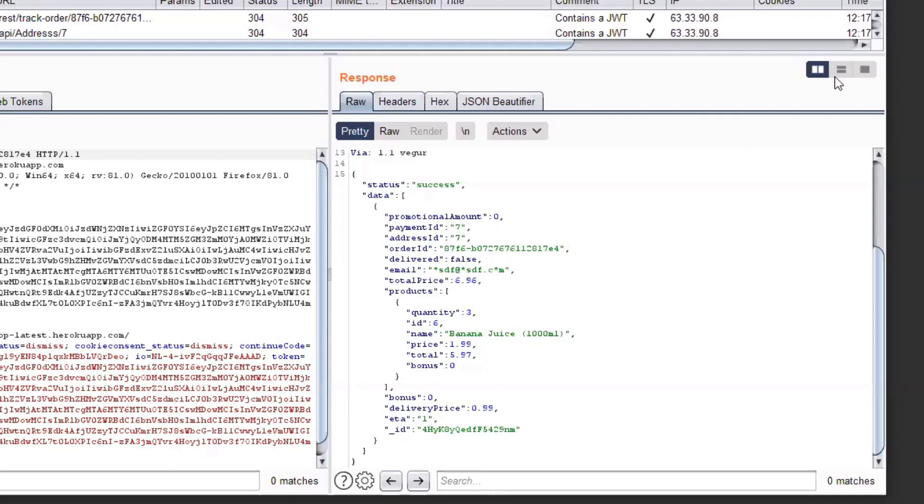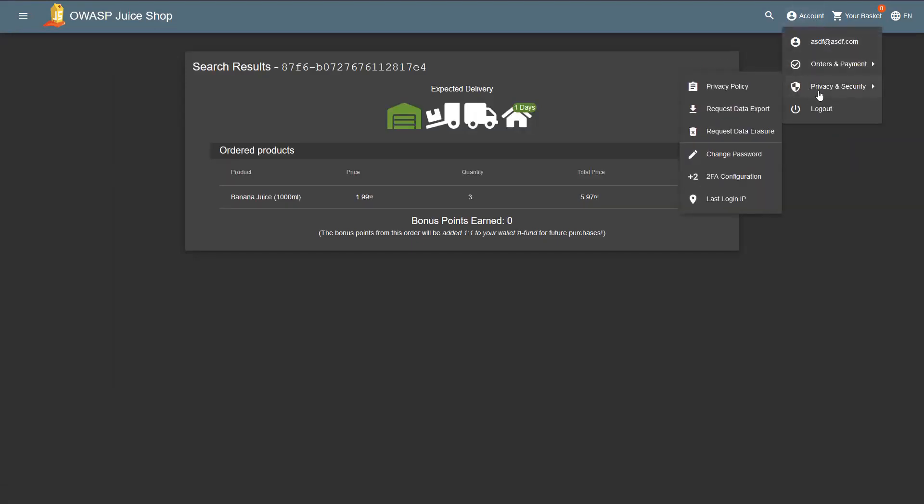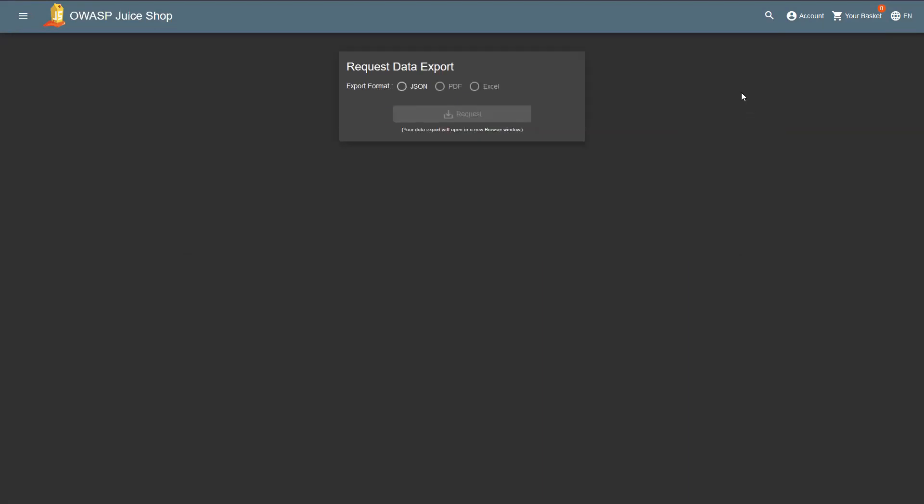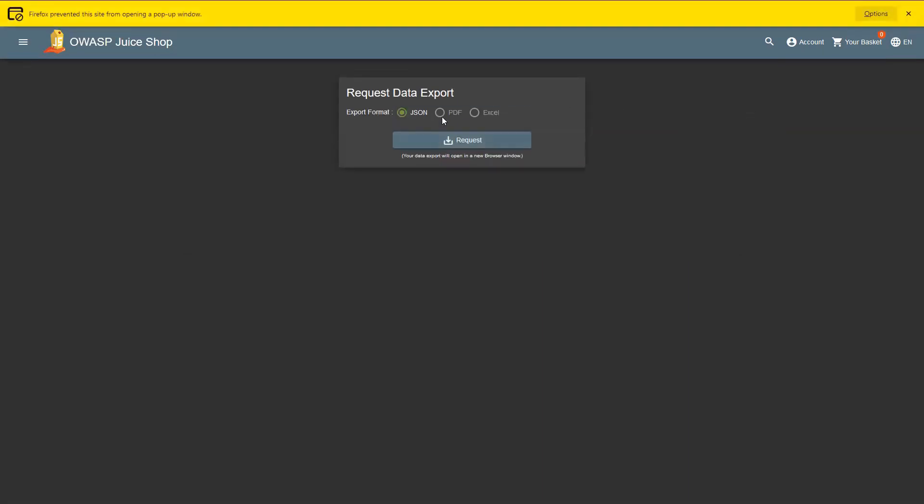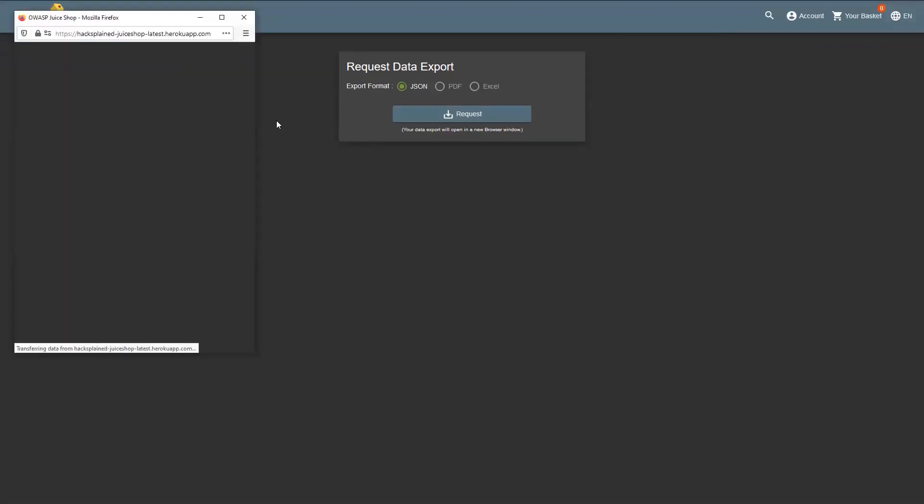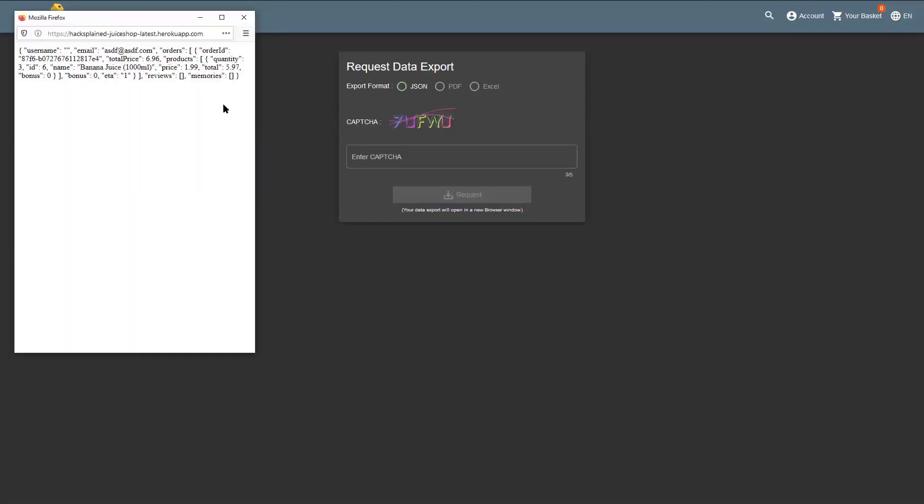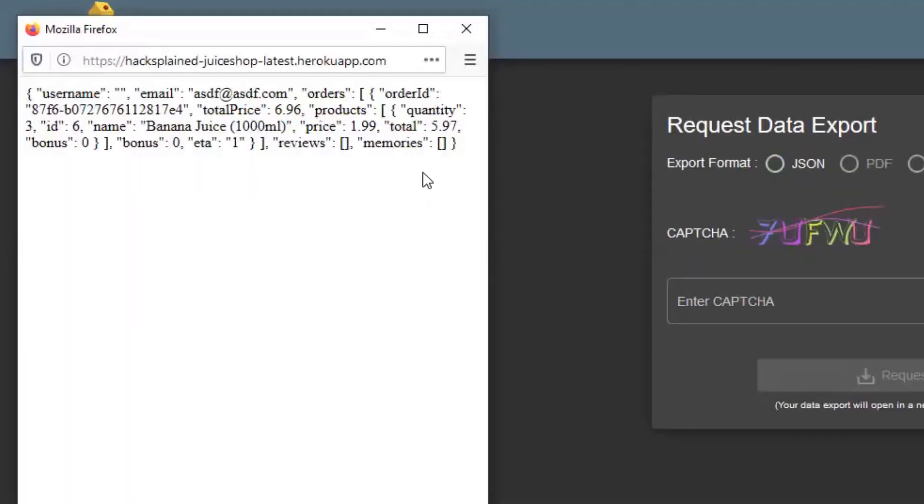If we go back to the shop, we can go to account privacy and security, request data export, click JSON request. Let's say we allow that, request again. We do see some data. We do see that we have an order, we ordered three pieces of banana juice, total is 5.97. And then here you can see that my email is displayed correctly again, it's asdf@asdf.com.